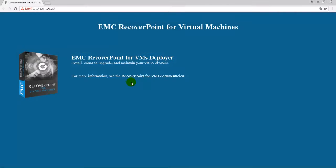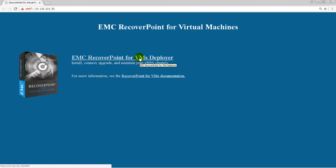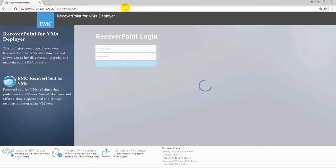In a supported web browser, enter https colon slash slash and then the IP address, where the IP address is the IP address of the VRPA in the cluster being installed. In the VRPA landing page, click Recover Point for VMs Deployer. If prompted, enter the login details for the box management user and click Sign In.